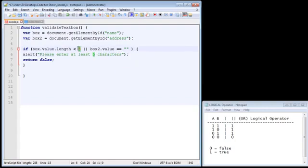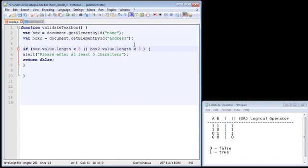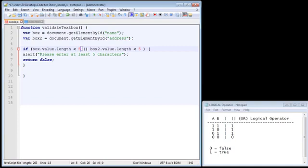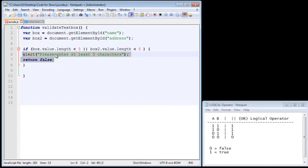And now we want the second text box to do the same thing. So let's just copy and paste this here. And there you can see both text boxes now have to have more than five characters for this to be false. And again, it's the same as the last video. If this expression turns out to be false, then our code won't be executed here, and the form will be submitted.